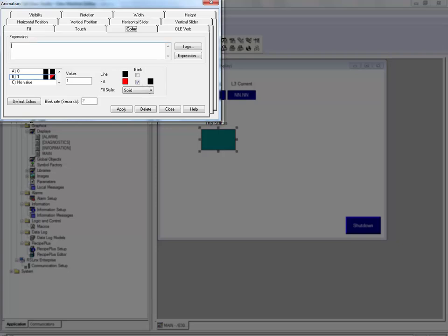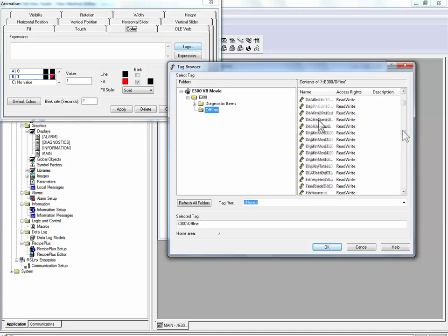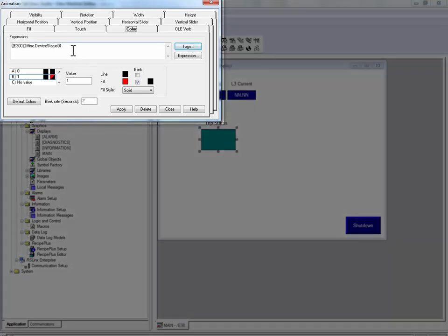Next we will assign this animation to our trip present bit, which is located in the device status 0 parameter. Because other device status bits exist in this parameter, we will use a bitwise AND to only look at the trip present bit, which is located in bit position 0. ANDing device status 0 with the value of 1 specifically looks at the trip present bit.